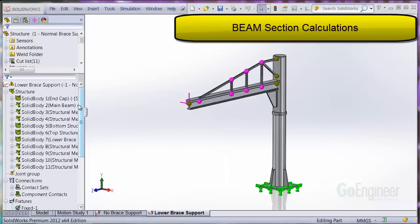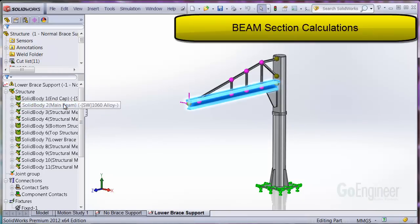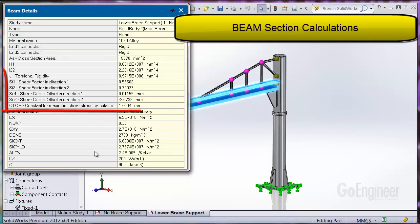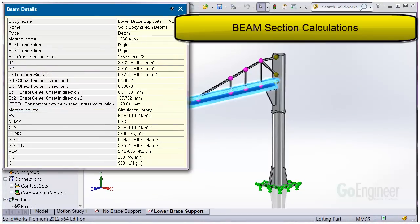New beam section calculations are included. If you right-click on a beam and choose details on the structural member, you now observe torsional rigidity, shear factors, and shear center offsets — all automatically calculated.